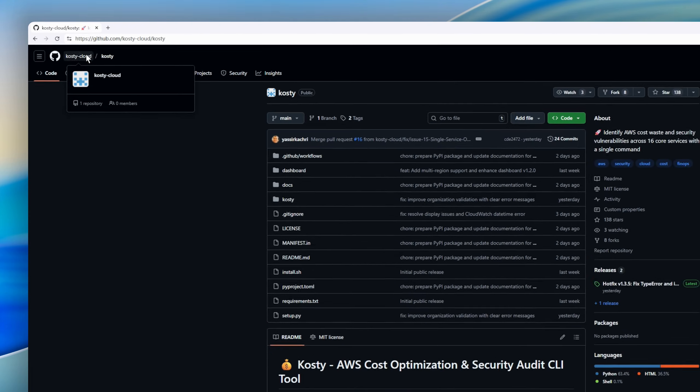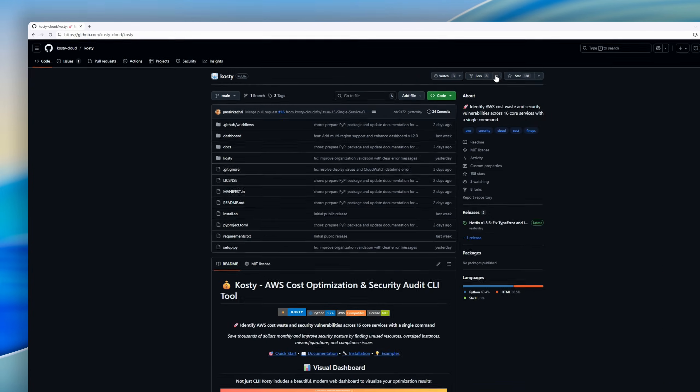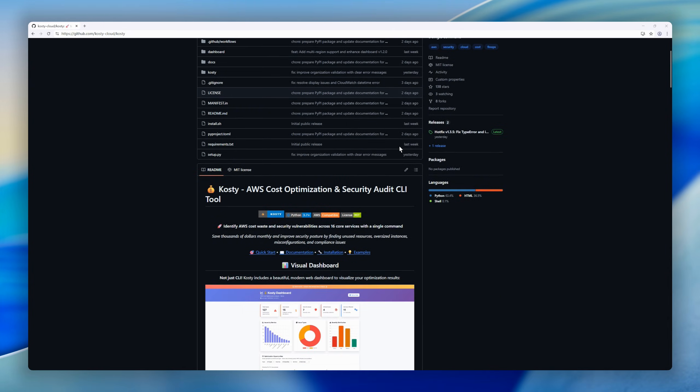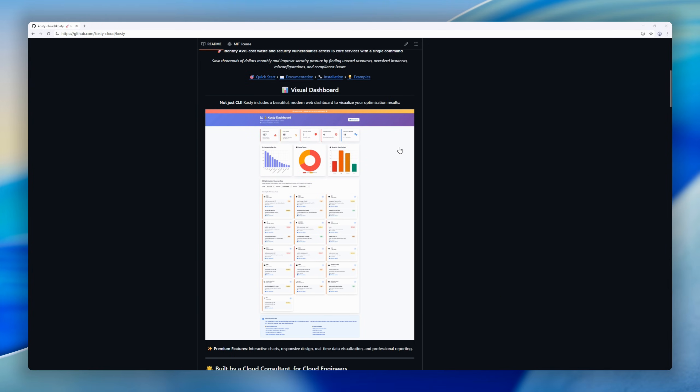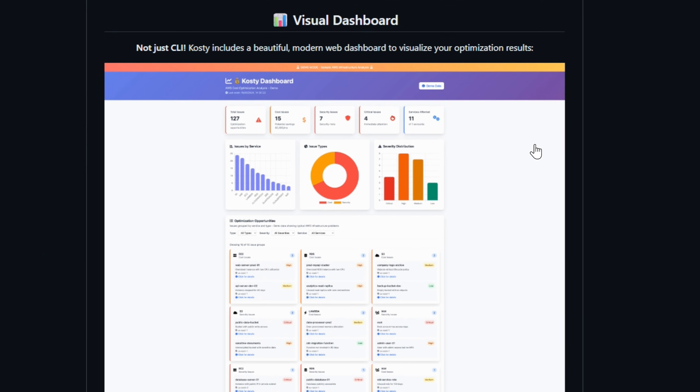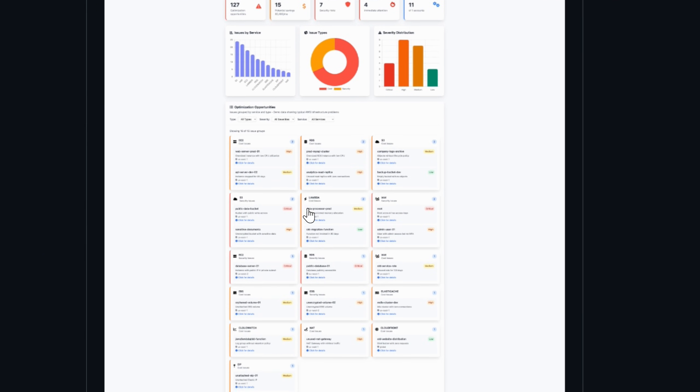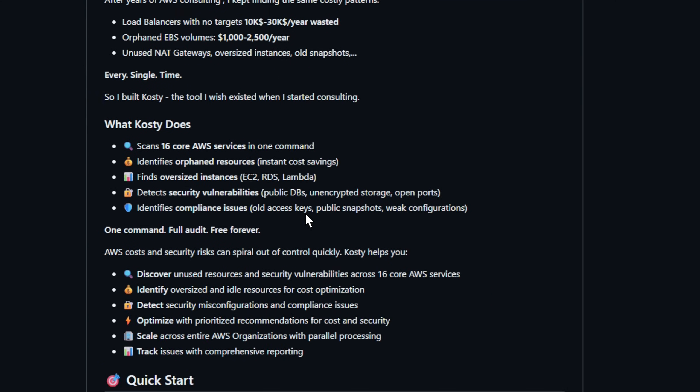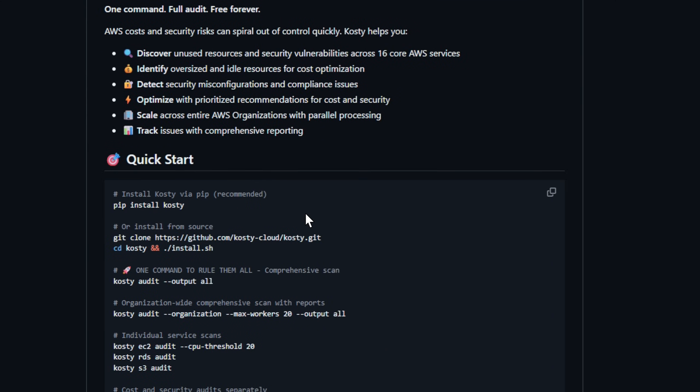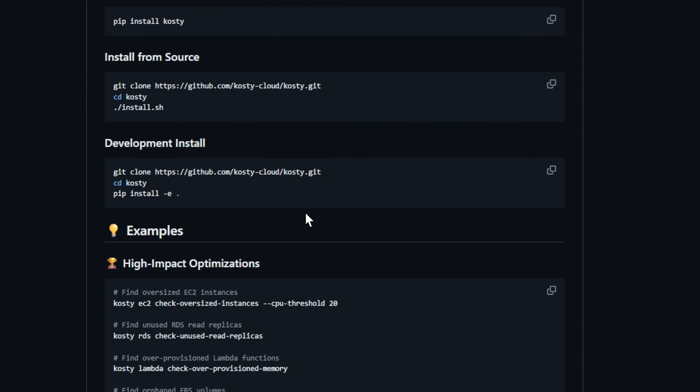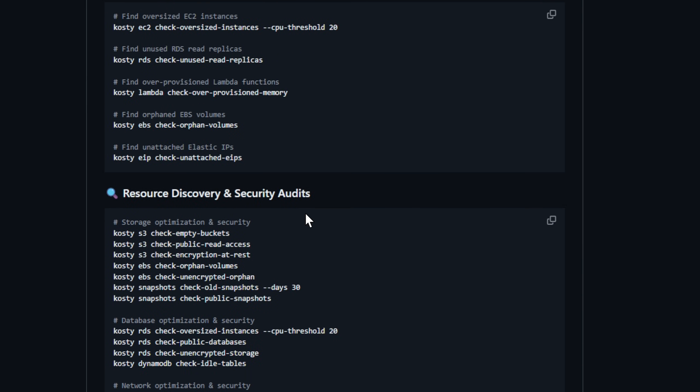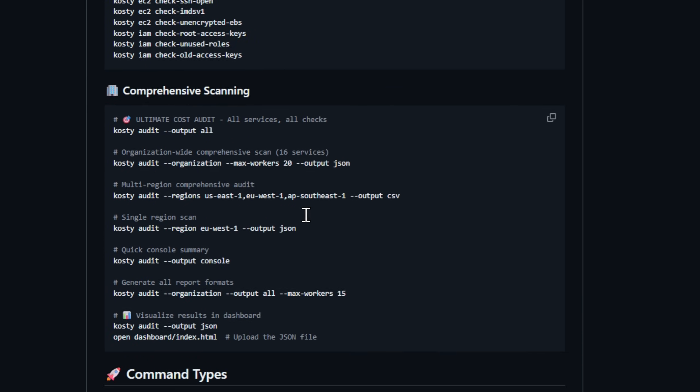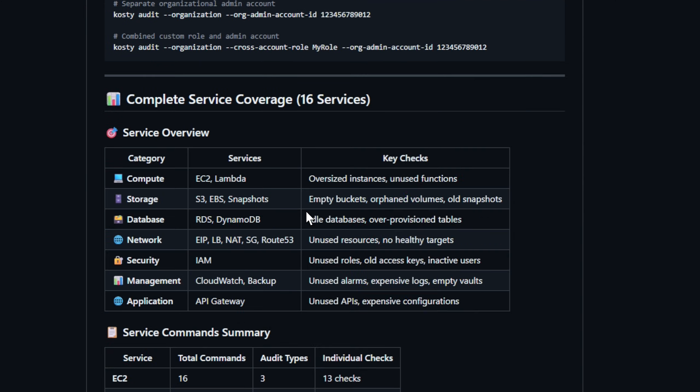Kosti is a command line tool that scans your AWS environment and instantly finds wasted spend, unused resources, oversized instances, and security misconfigurations, all across 16 core AWS services with just one command. Think abandoned load balancers, orphaned EBS volumes, outdated access keys, public databases, the silent money burners every cloud team forgets.